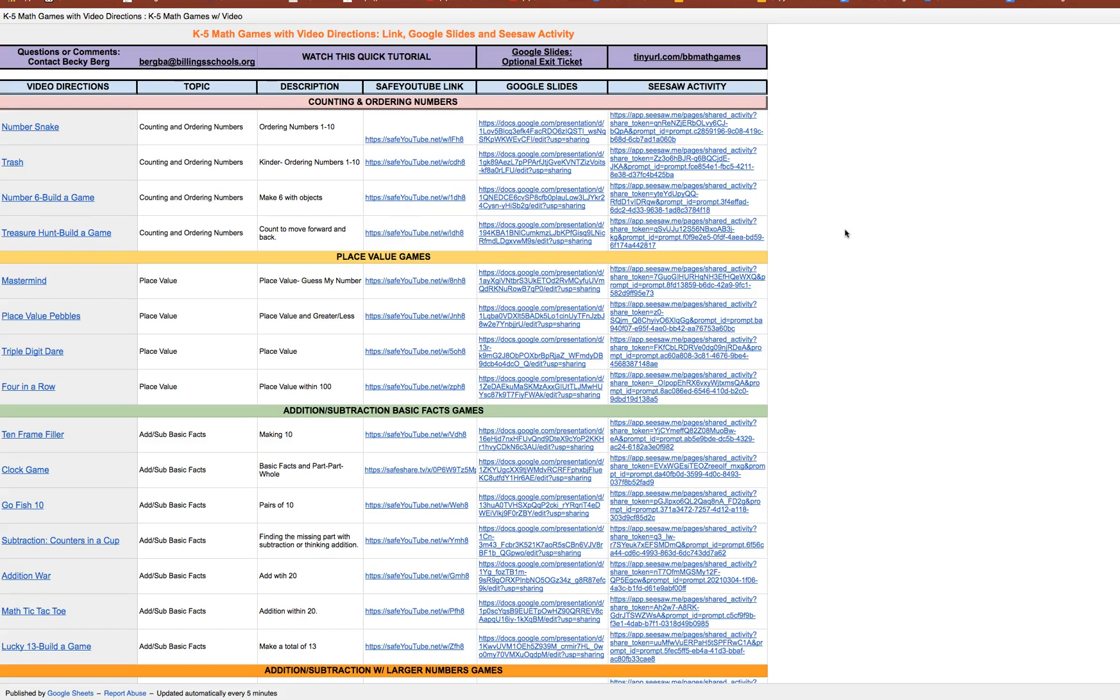All right so let's just take a look. First of all just know my email's up here if you have questions, this tutorial will be linked right there, and then over here to the right is just a tiny URL to access this document at bb math games.